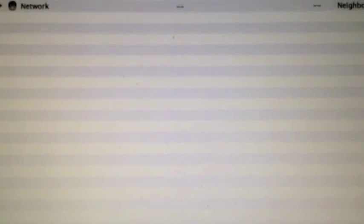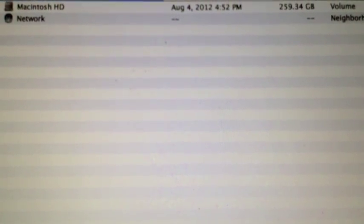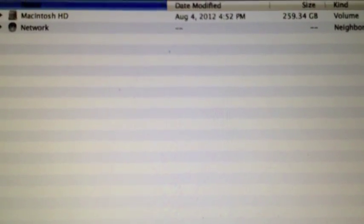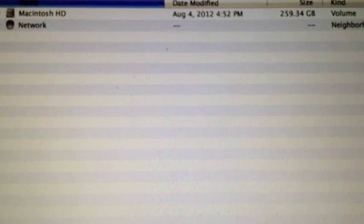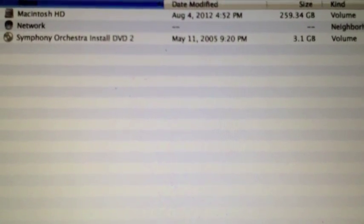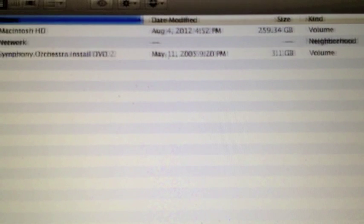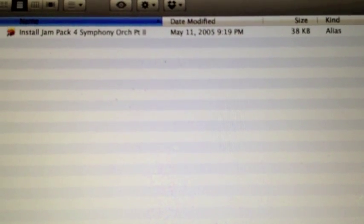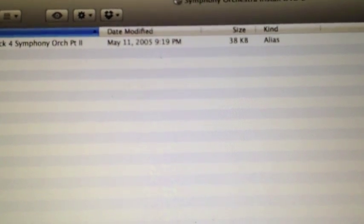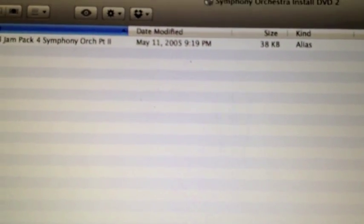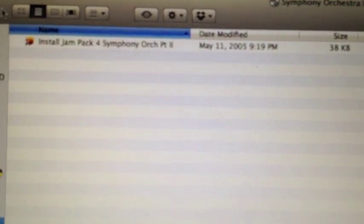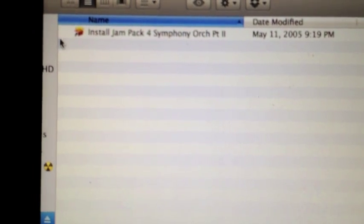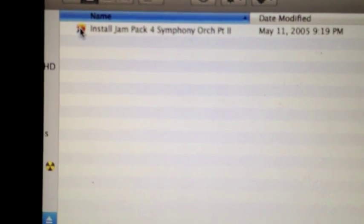So, hold on just a second. Now I'm going to install this other disc. Well, I'm going to load this other disc. Okay. So this is disc two of the Symphony Jam Pack. So again, here we have what comes up there.